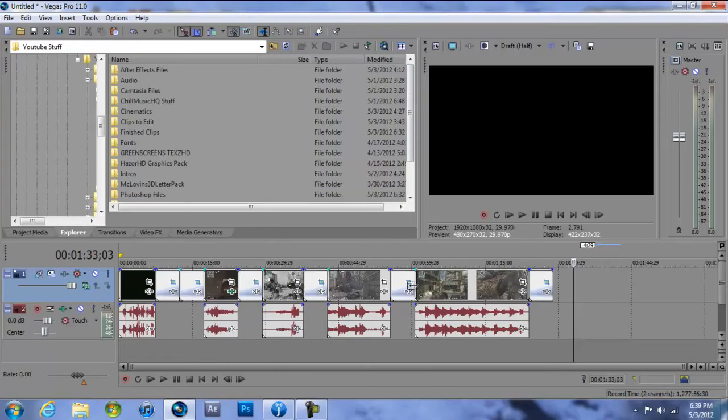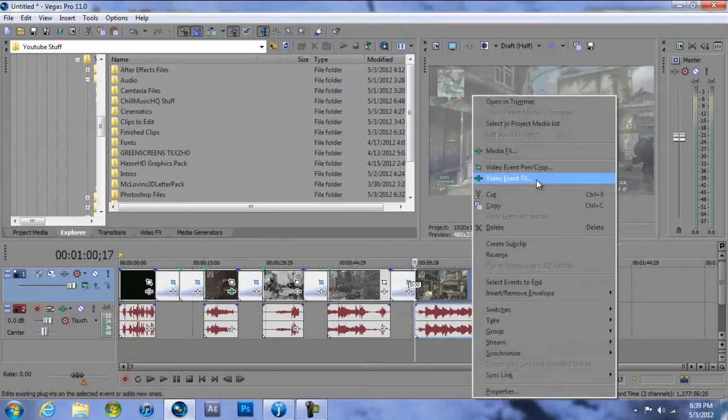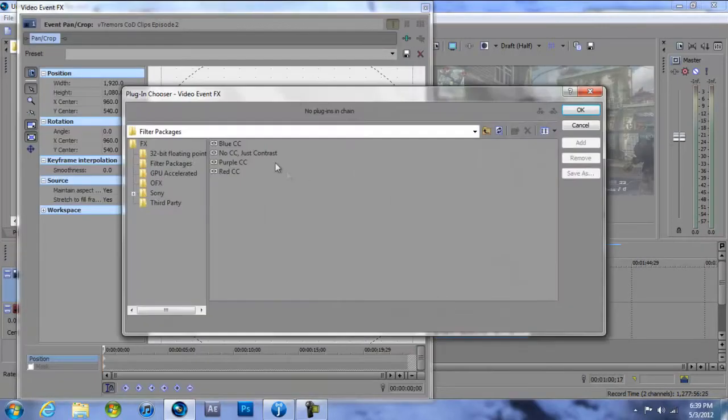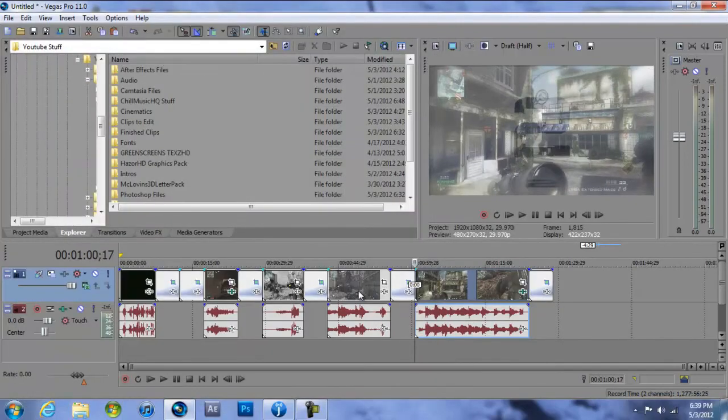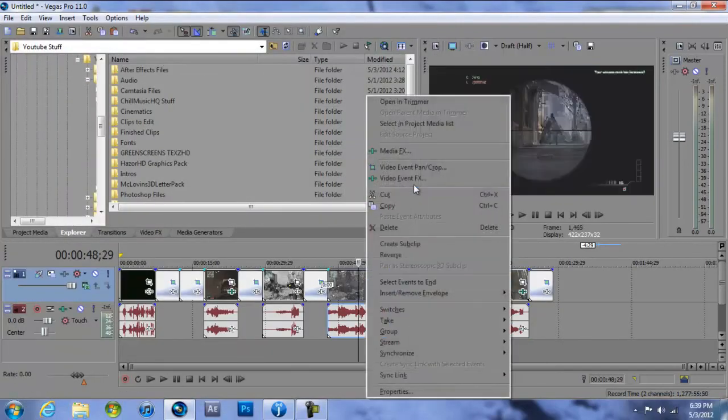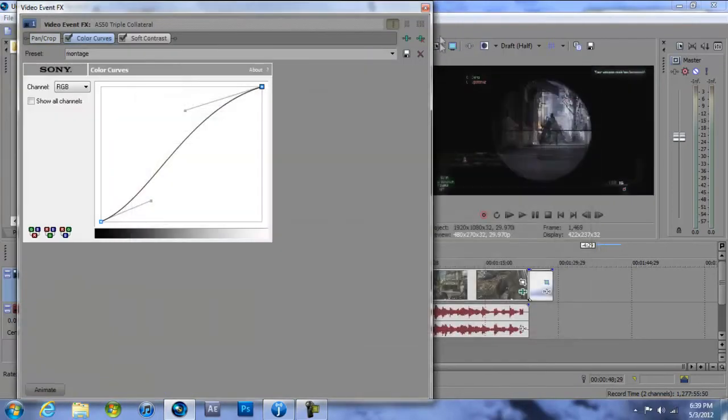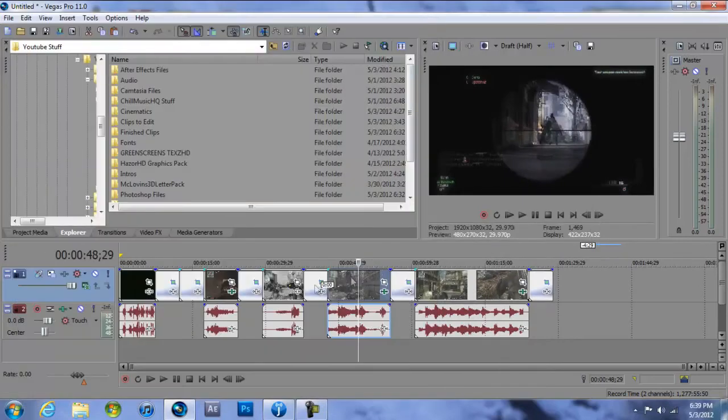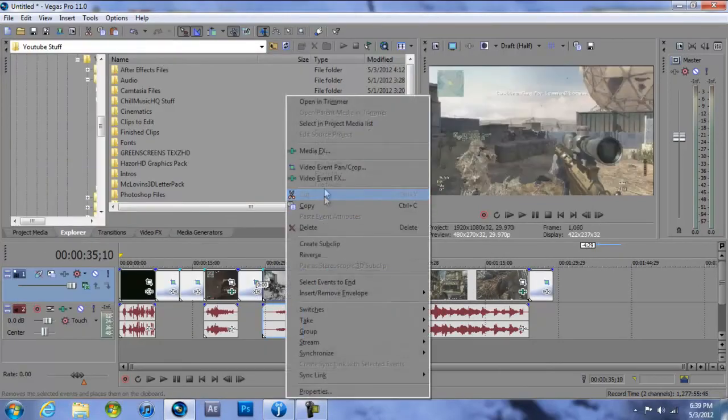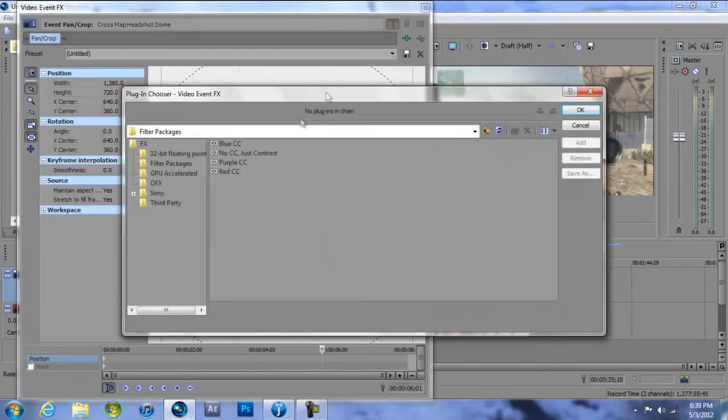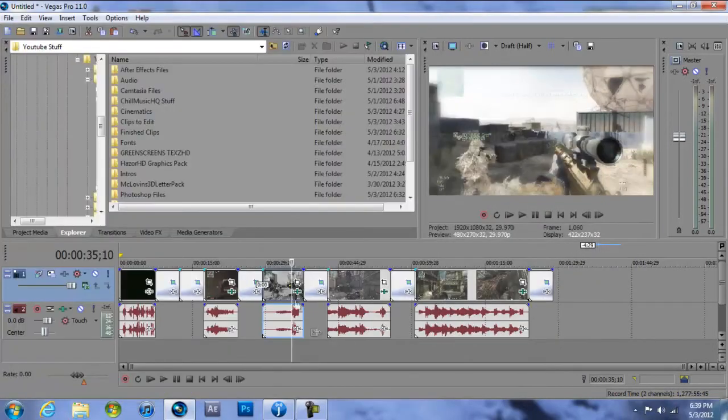I'm trying to think anything else I can add. It's just add color correction to the rest of these. So event effects, no CC just contrast, add, OK. And that will look good. I like a little bit of a contrast just for the sake of aesthetic purposes. It looks better with the color correction in my opinion.